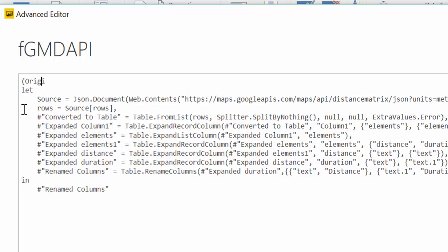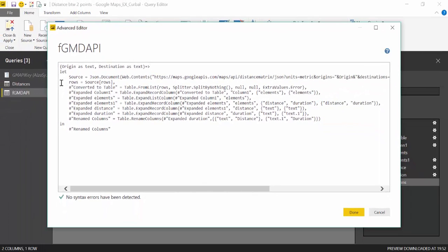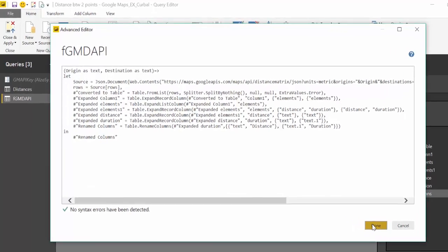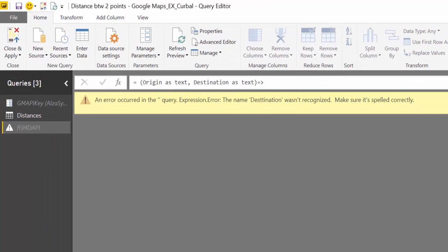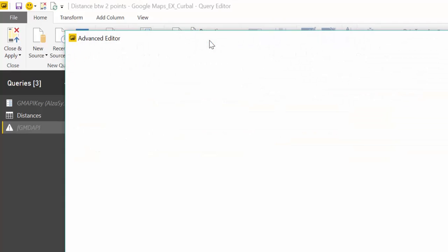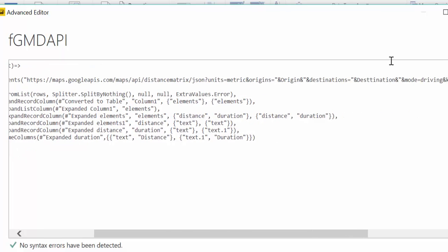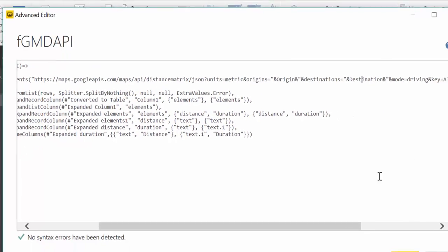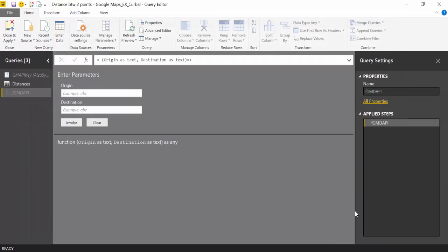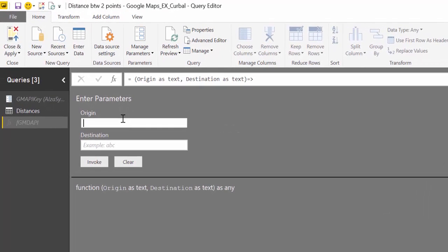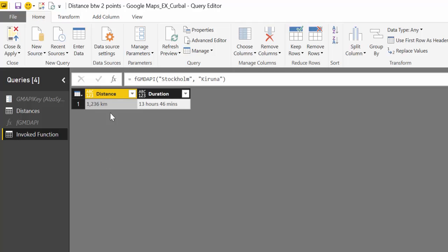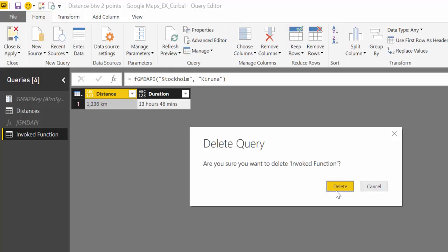And we need to tell Power BI those things are functions. The first one is origin, and it is text. And the next one is destination, and it is text. So now we tell Power BI you have two parameters, origin and destination. They're both text, and they should be put in after origin and destination. And don't misspell anything, because Power BI does not like that. Let's remove the T. Now, always test this thing to see if it works properly. Stockholm Kiruna. And then invoke. Wonderful. It's working perfectly. So we delete that. We don't need it anymore.